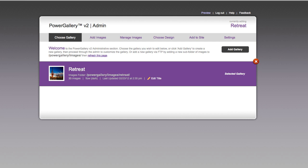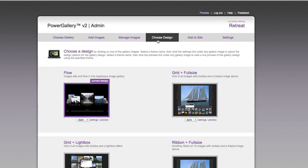So the first thing you'll want to do is choose a design for this gallery. One of the restrictions of iframing this in is the entire gallery has to fit within the iframe.